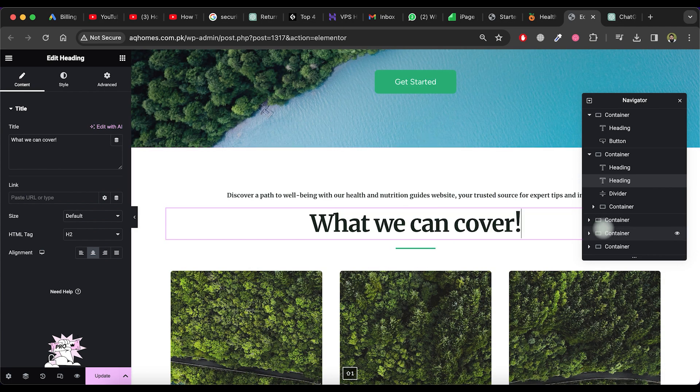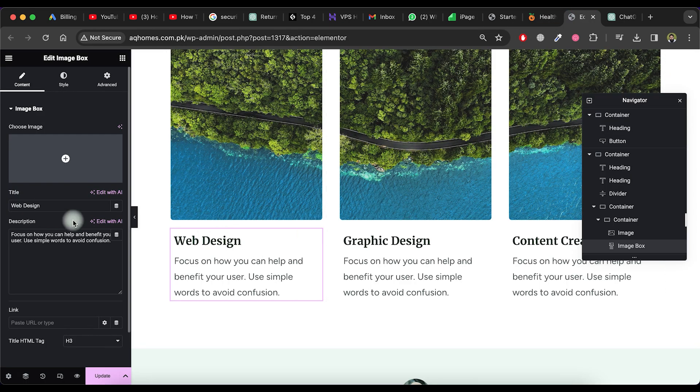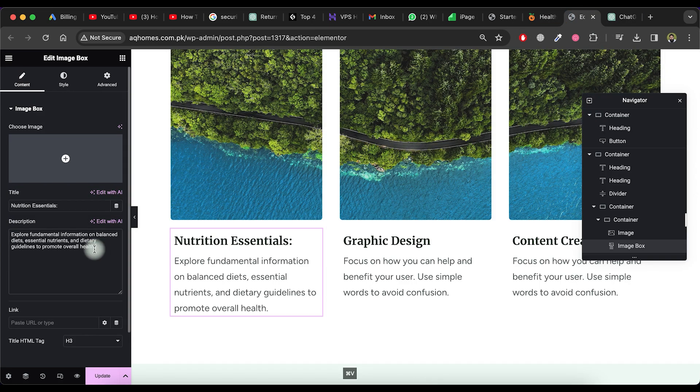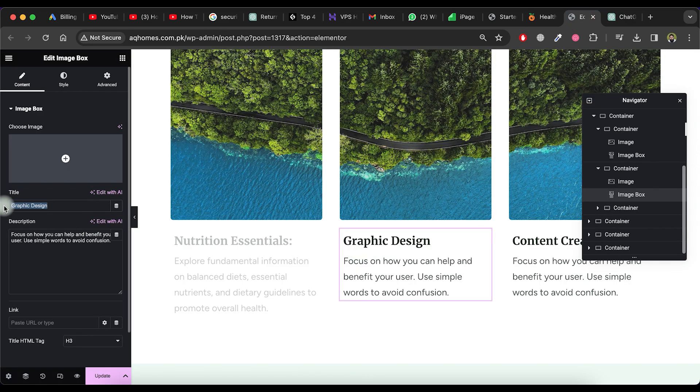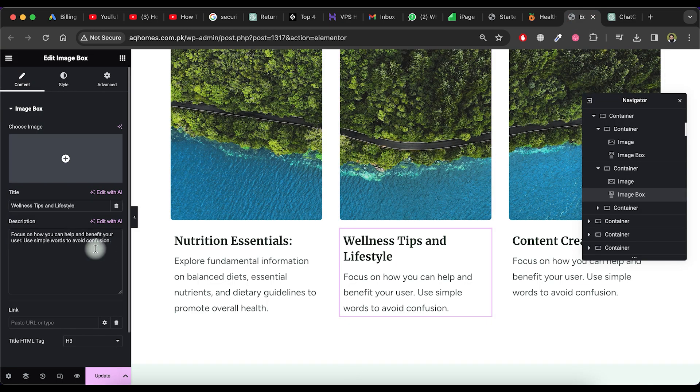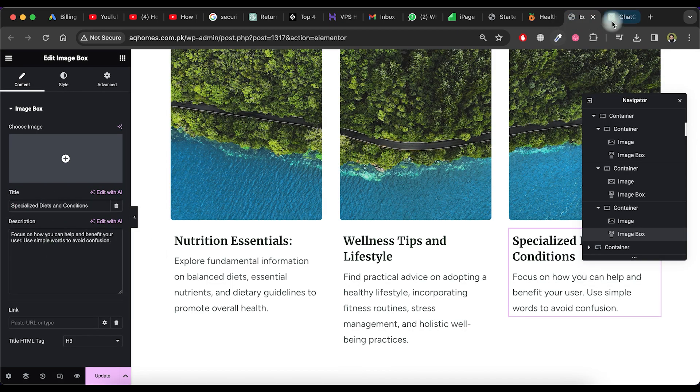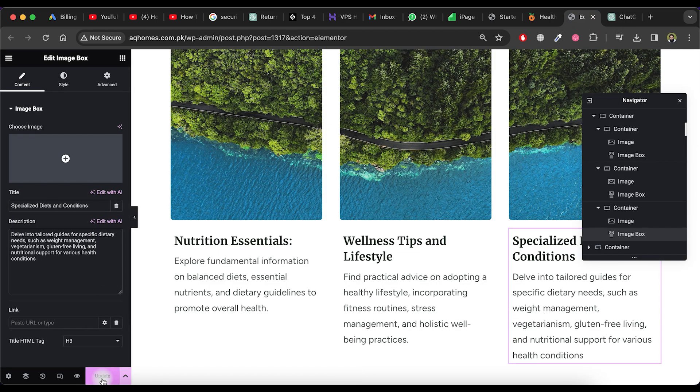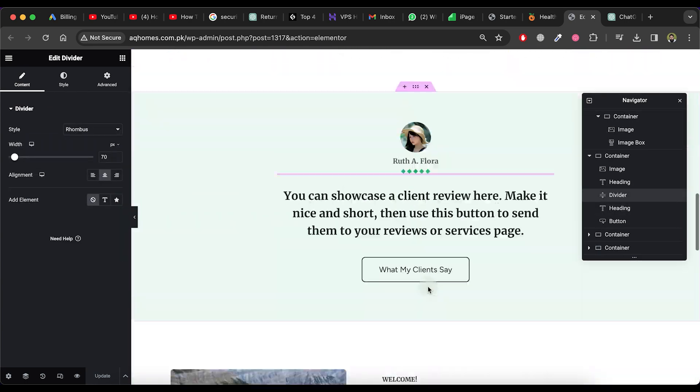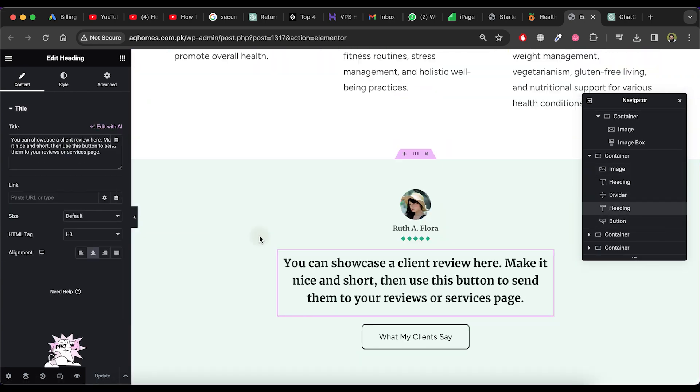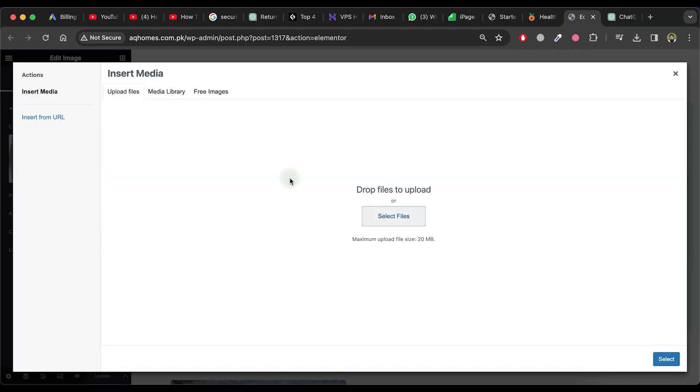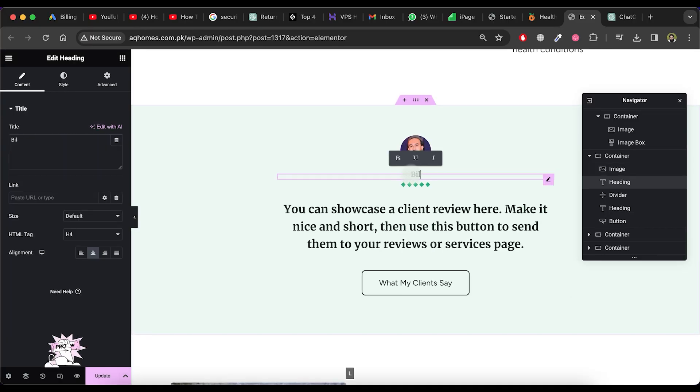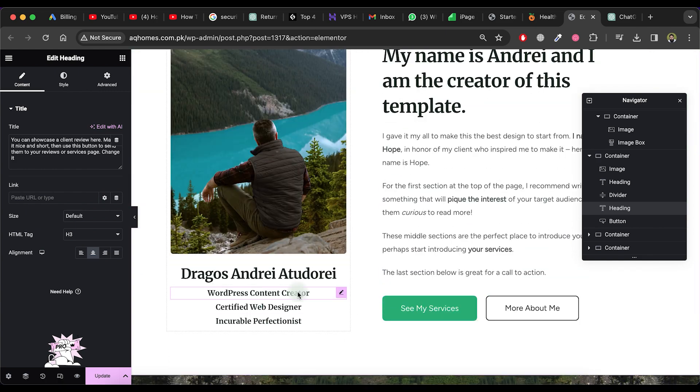If you wish to have three categories on the website, create content through ChatGPT. Copy each category title and description one by one, then paste them on the webpage. To update this data on the website, click on the Update button. You have the flexibility to add or modify client reviews in this section. Adjust the client image, name and review as desired.